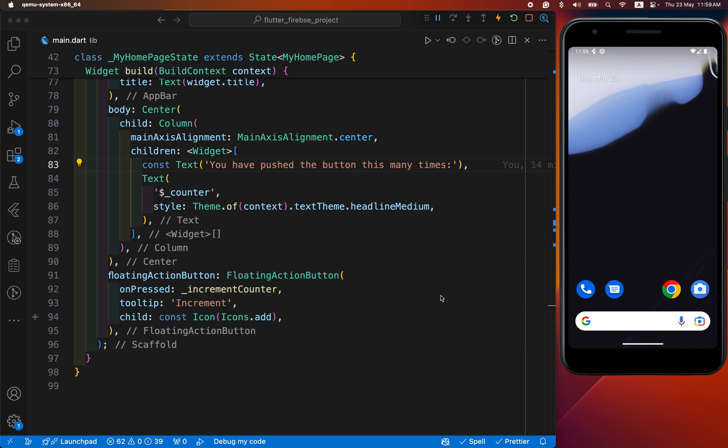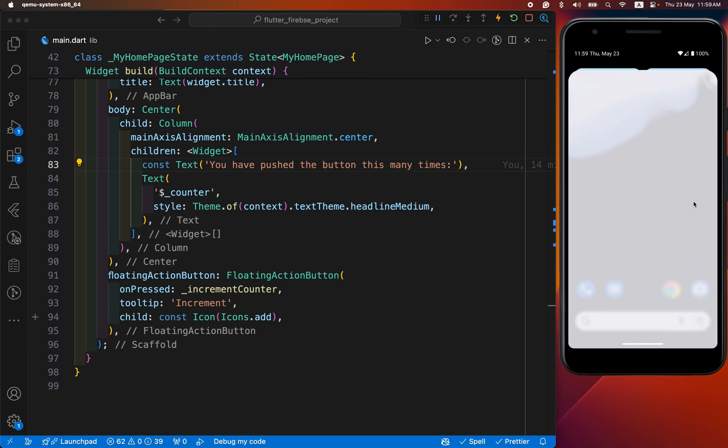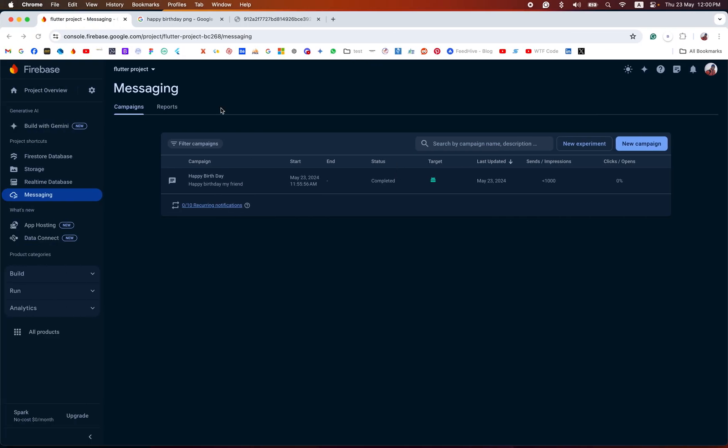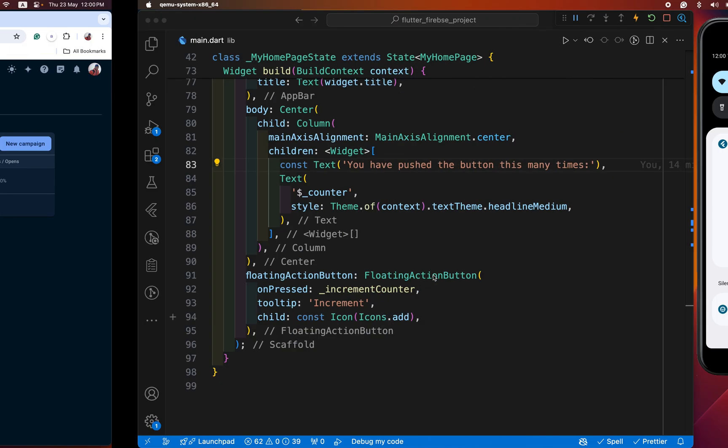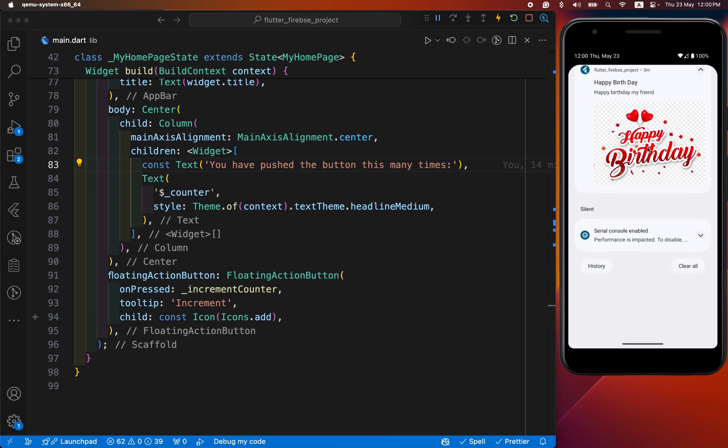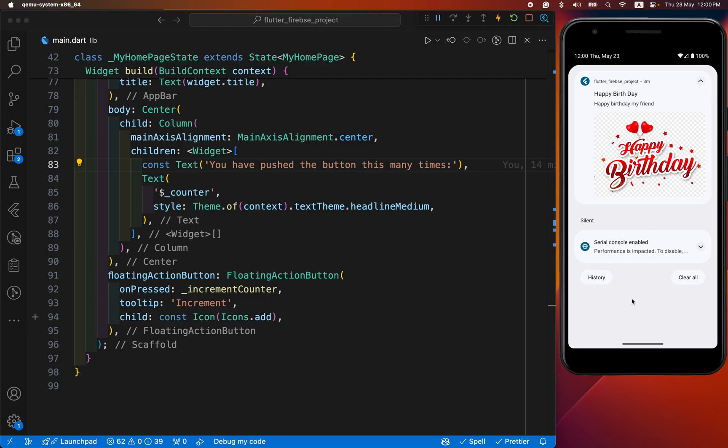Hey everyone, welcome back to another Flutter tutorial. Today we are going to learn how to send a push notification in our Flutter app by using Firebase. Let's see the demo first. You can see how to send this type of push notification in our Android app by using Firebase. We can use Firebase to send the message notification. After this demo, we start the complete video on how to achieve this feature in our Flutter app.